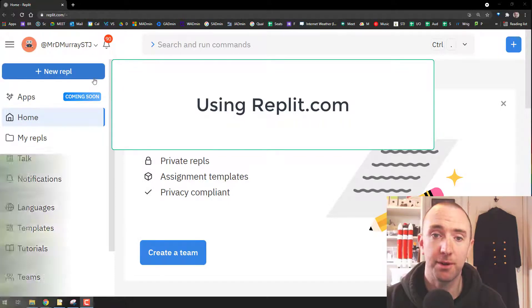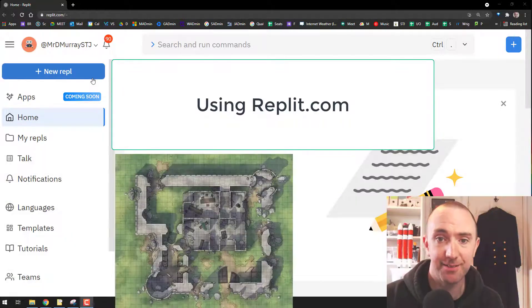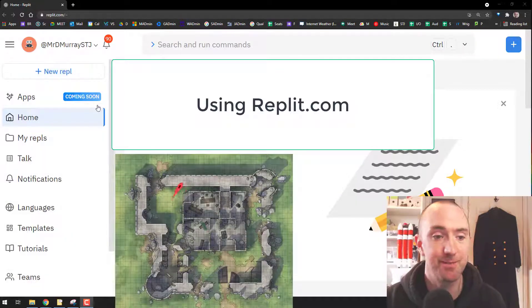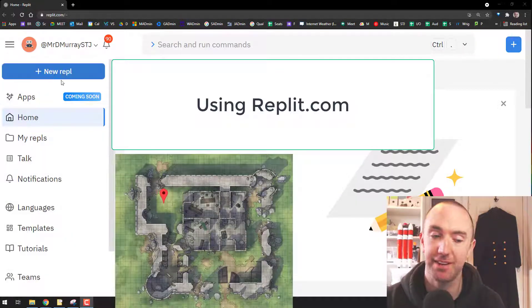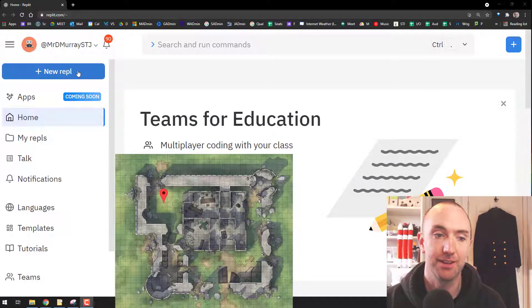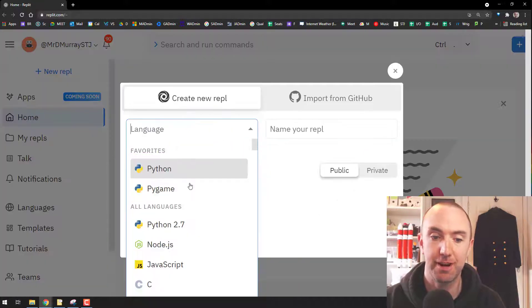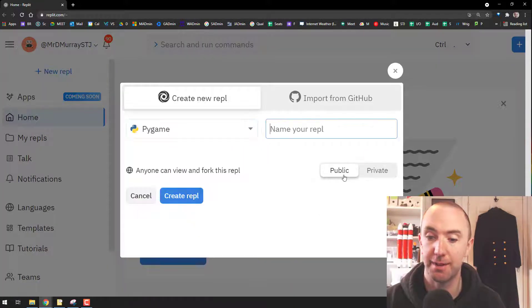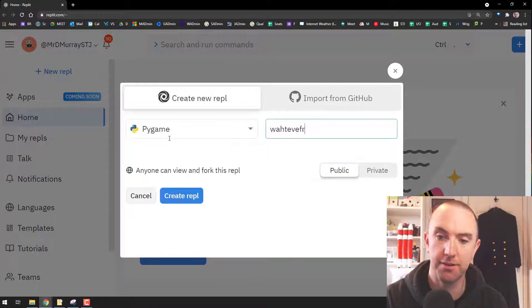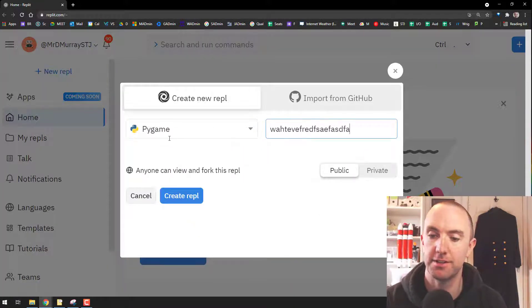On repl.com, I'm going to make a Pygame battle map in Python. New REPL, Pygame is what you want, call it whatever.